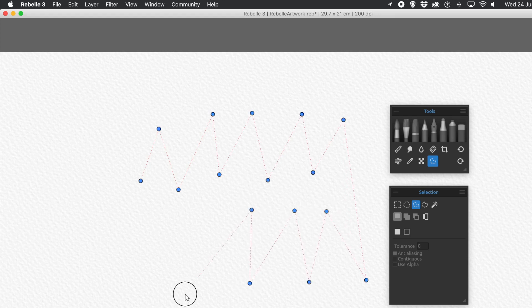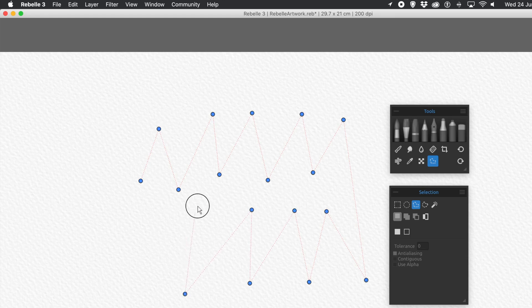Once you're happy with it, press Return, or go to the last point, and click on that. And there you've got your Selection, and press Return.